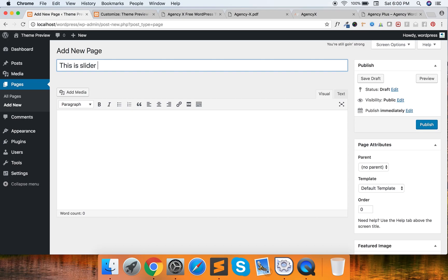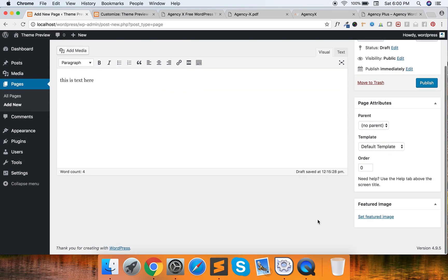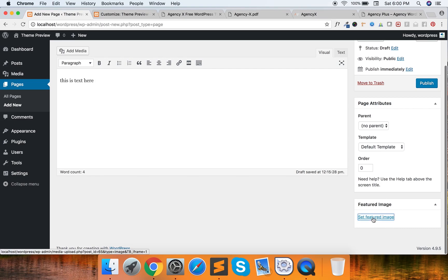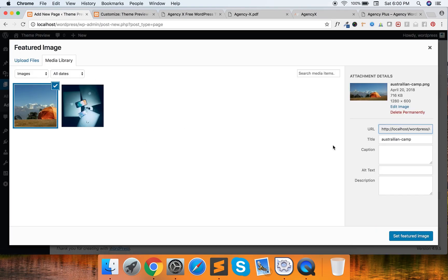This is Slider One — add your text here. Don't forget to put a featured image because this will go to the slider.